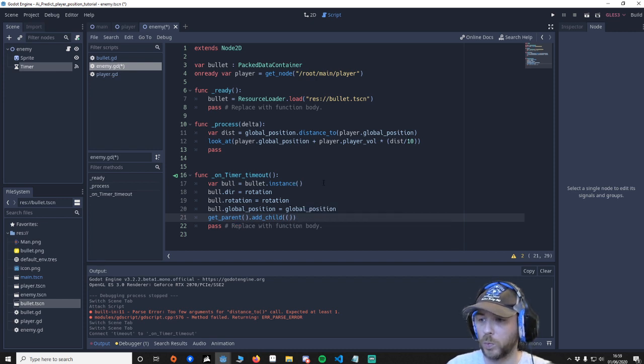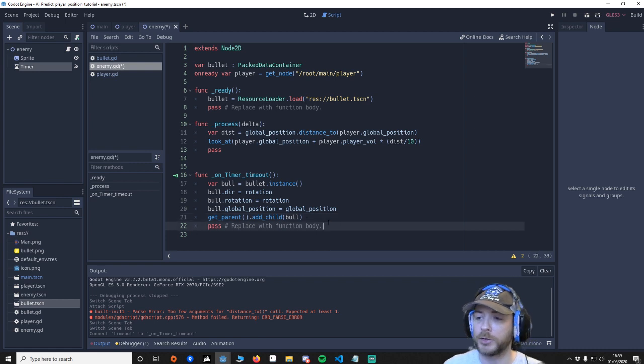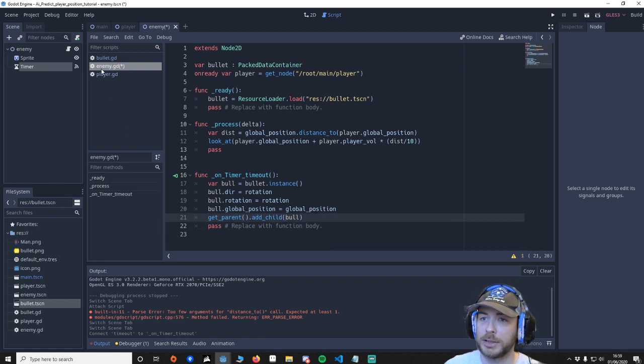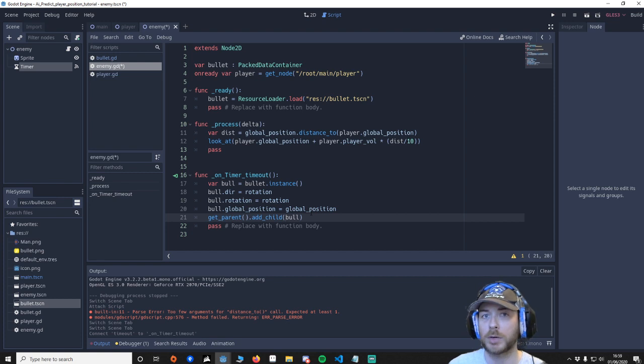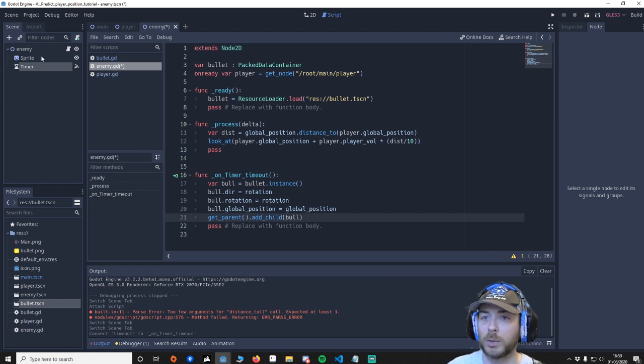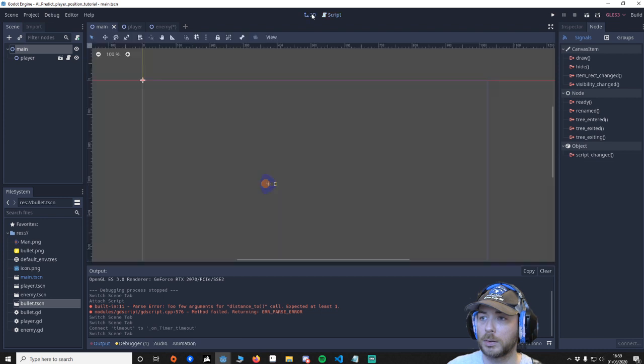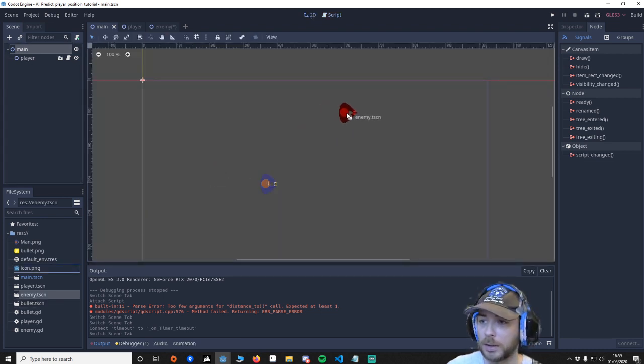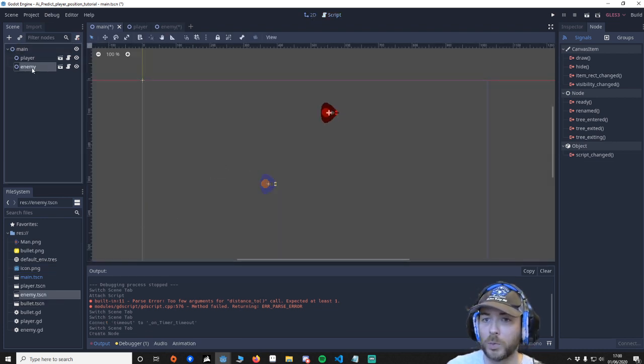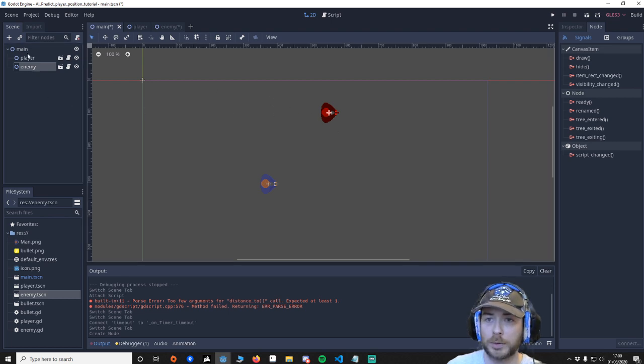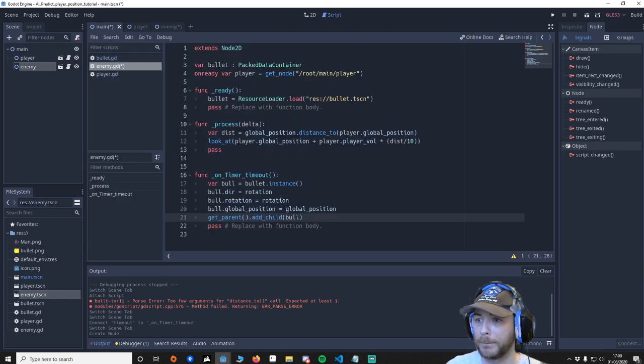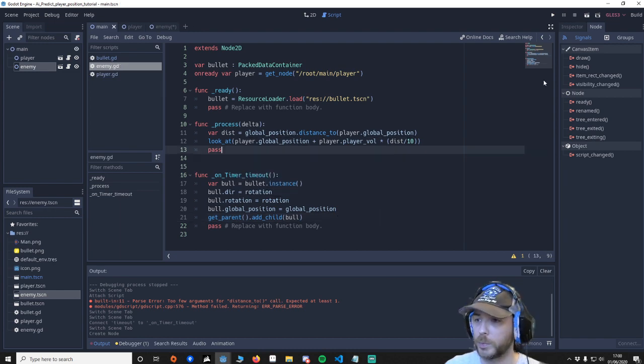You might be thinking why are you doing the get_parent. If you don't do that if you just add the child to the enemy when the enemy was to move around the bullet would move around with the enemy. So we don't want to put it in here because when this is moving the bullet will move. So we put the bullet around about here. So let's make sure this is working.